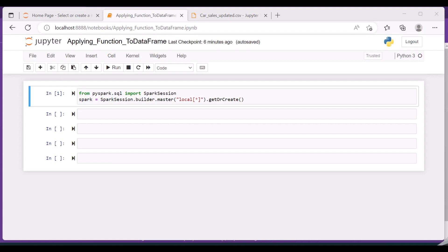In this video, let's try to understand how to apply functions, that is user-defined functions, to the PySpark data frame. Hope you're aware that for every Spark application, the starting point would be the Spark session.